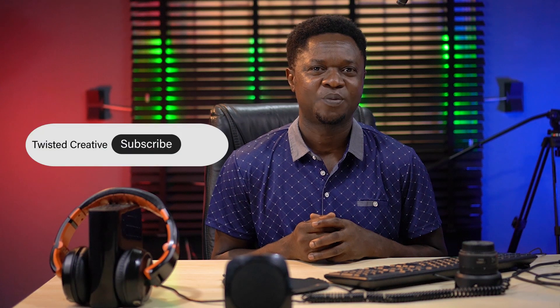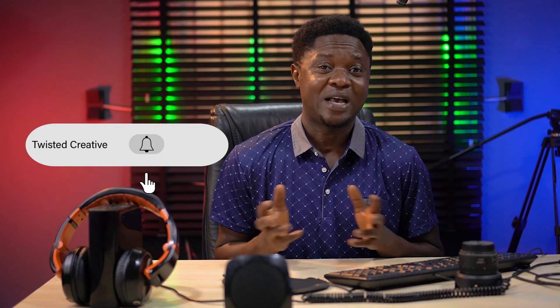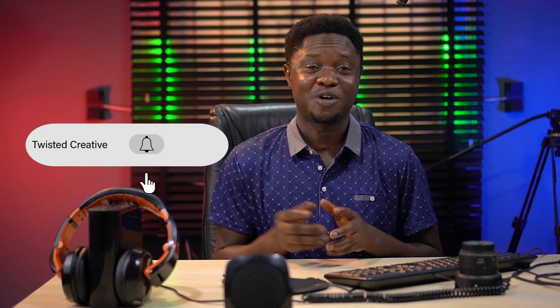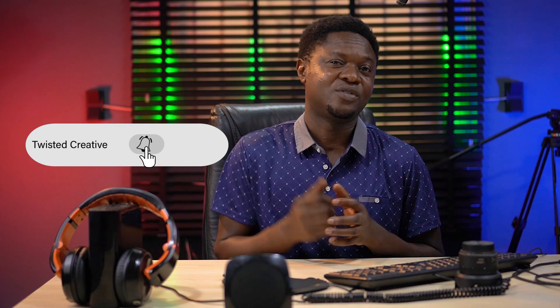In today's video we are going to be looking at how we can add contact lenses to our portraits in Adobe Photoshop. This is Twisted Creative, I'm Larry B and my name is Manny. If it's your first time on this channel, please do me a favor by hitting that subscribe button and also ring the notification bell so that you don't miss any of the next videos. Without wasting much time, let's jump into it.